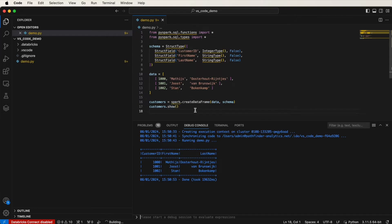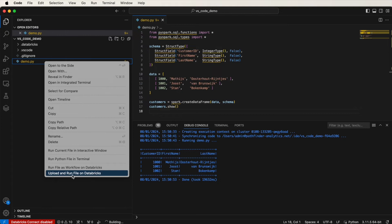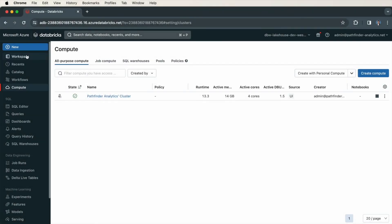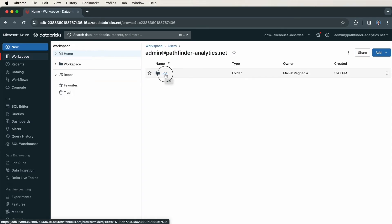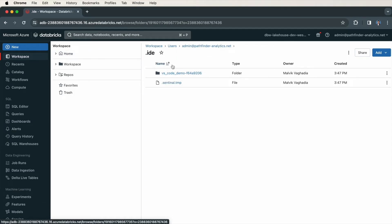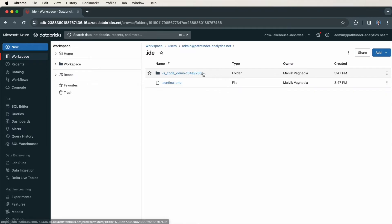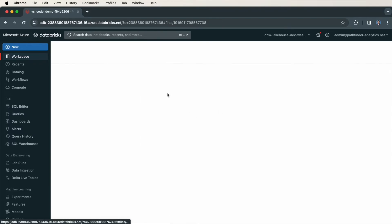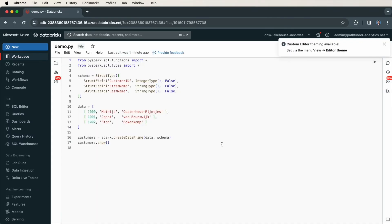So you'll notice, when I ran this file, I clicked on Upload and Run File on Databricks. Let me show you where this file is in the Databricks workspace. In my Databricks workspace, if I click on Workspace, and under Home, there's a folder created called .ide. If I click into that, you should see a folder called vs.code.demo with a unique identifier after that. If I click into that, here is the Python file, demo.py.